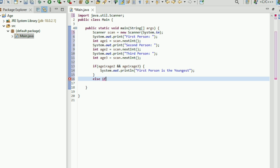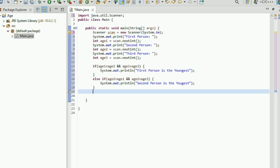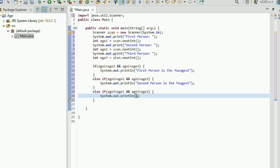Else if a2 is less than a1 and a2 is less than a3, then second person is the youngest. Else if a3 is less than a1 and a3 is less than a2, then System.out.println that third person is the youngest.